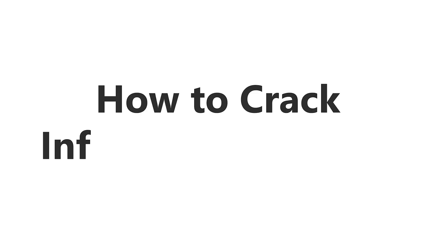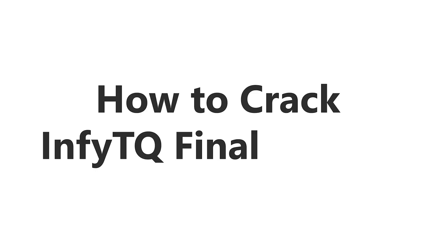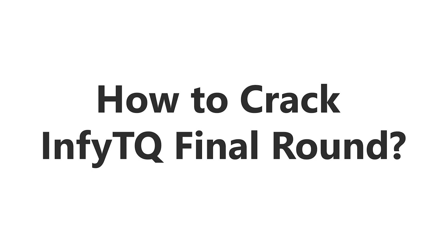Hello everyone. In this video, we are going to discuss how to crack InfyTQ final round 2021. We will look into the syllabus, test pattern, and important concepts.